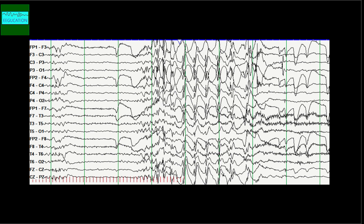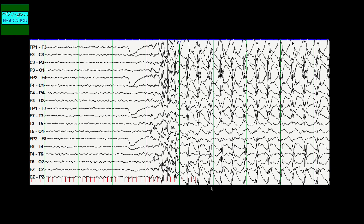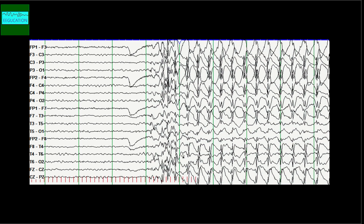Photoparoxysmal response has a strong association with generalized epilepsies, and in particular juvenile myoclonic epilepsy, where it can be seen in approximately 35% of individuals. In my experience, the flash frequency of 15–20 Hz has the strongest association with photoparoxysmal response. Here is an example where the photic stimulation actually induced a seizure — the child started having a seizure after photic stimulation. Frontally dominant spike and wave on photic stimulation are more likely to be associated with epilepsy than occipital dominant spikes.